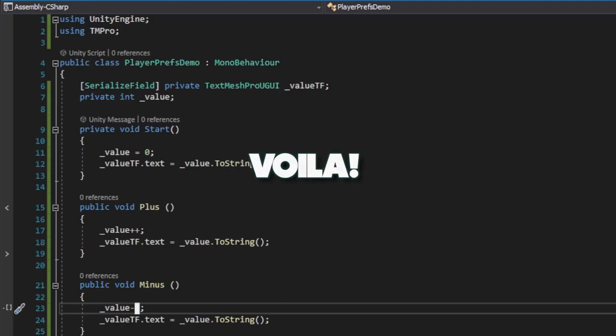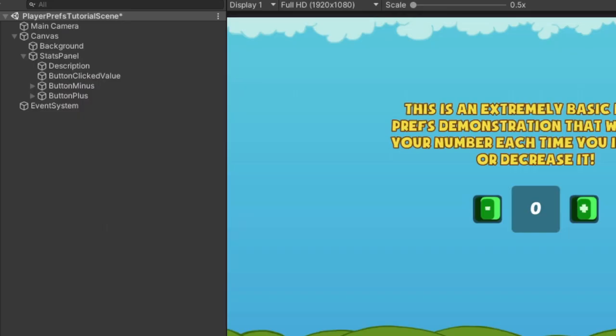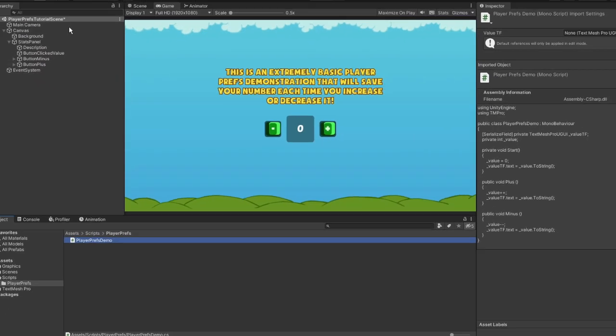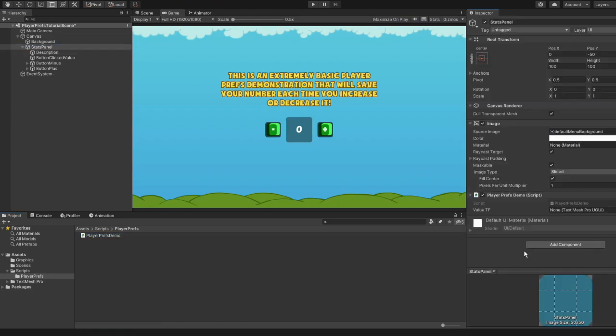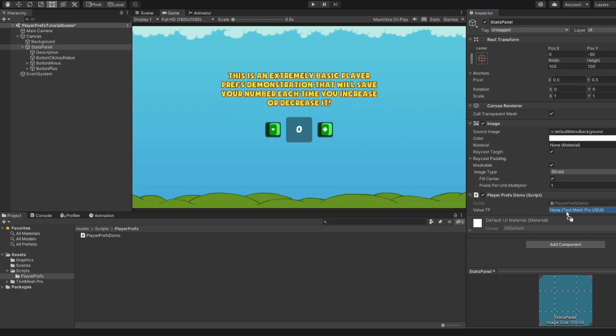And voila! We are ready to test. Let's return to the Unity editor and add our PlayerPrefsDemo script to the StatsPanel game object. Next, let's set ValueTF by dragging and dropping the corresponding TextField.